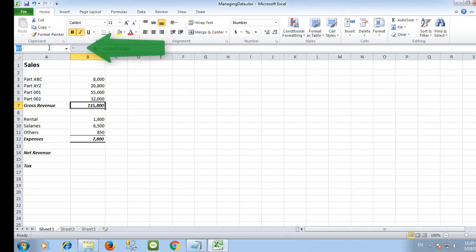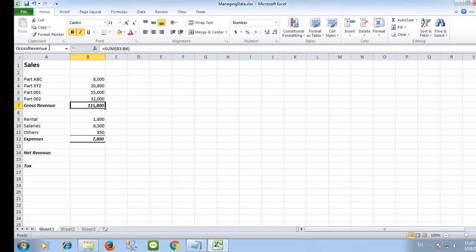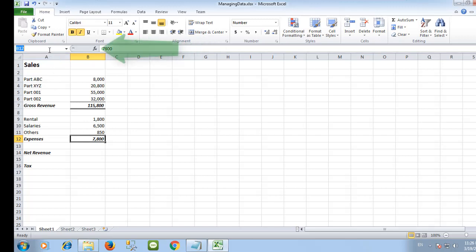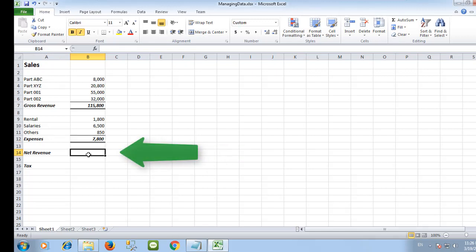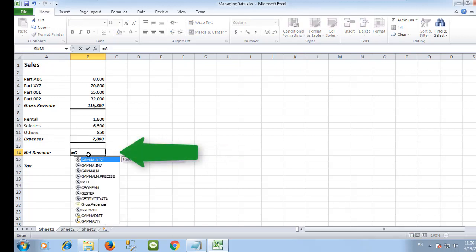I will name this cell as gross revenue and expenses for this cell. We will use these two names to get the net revenue.